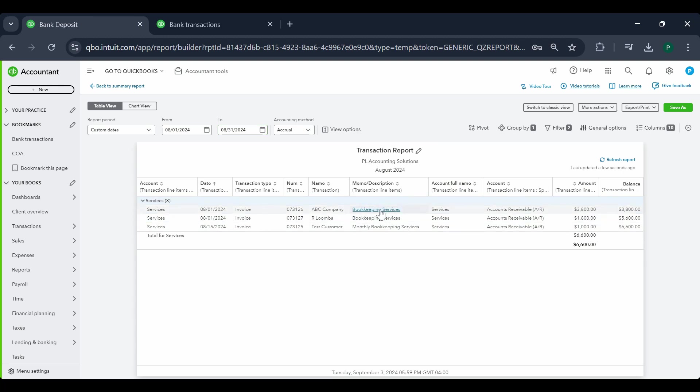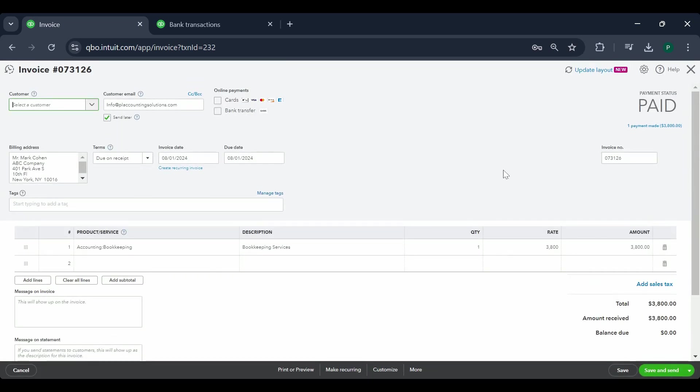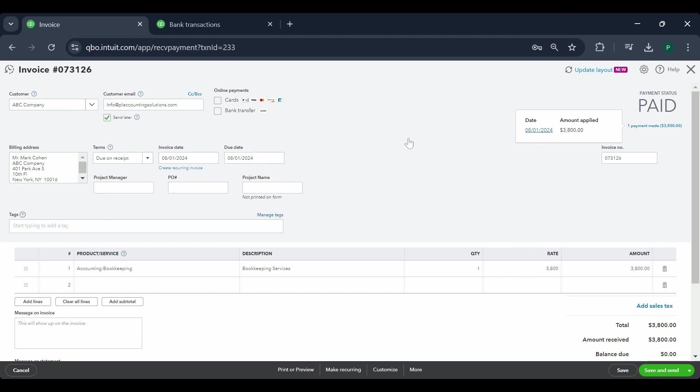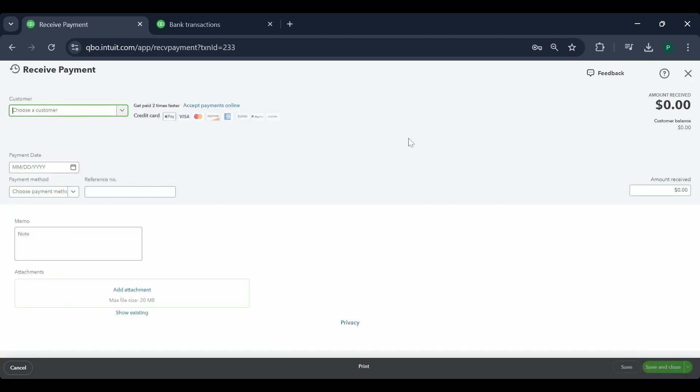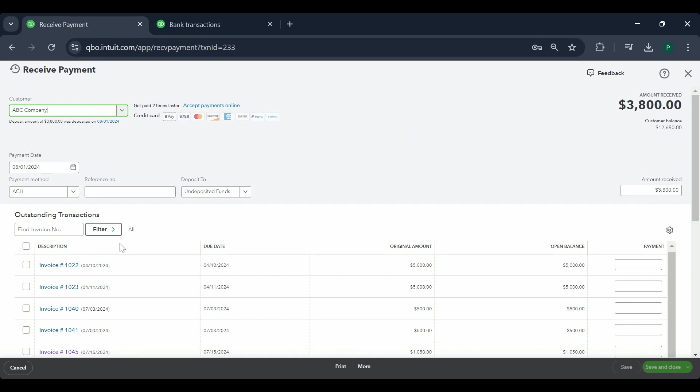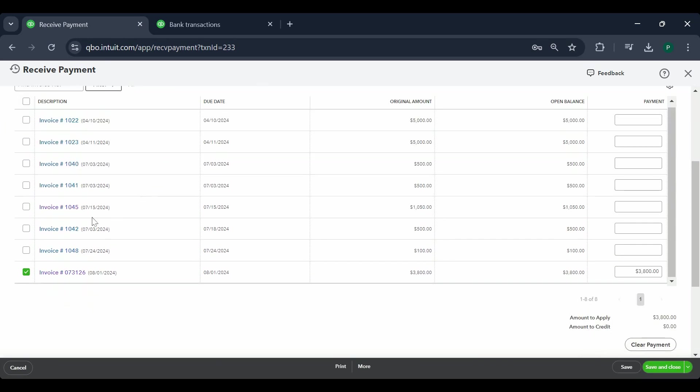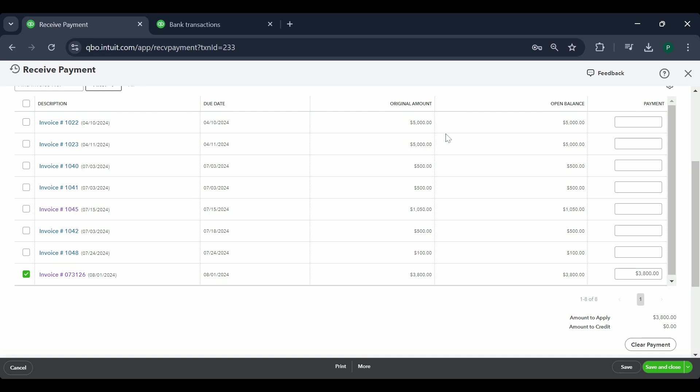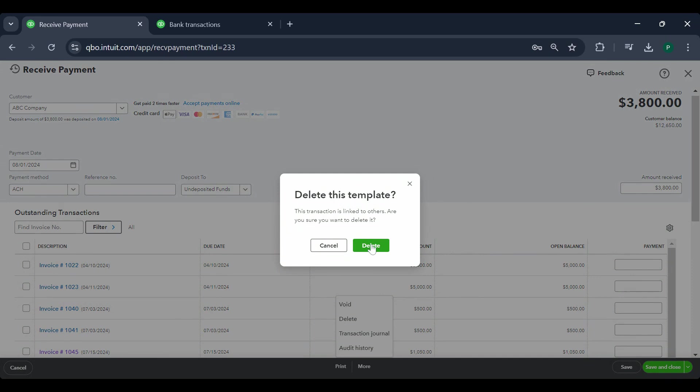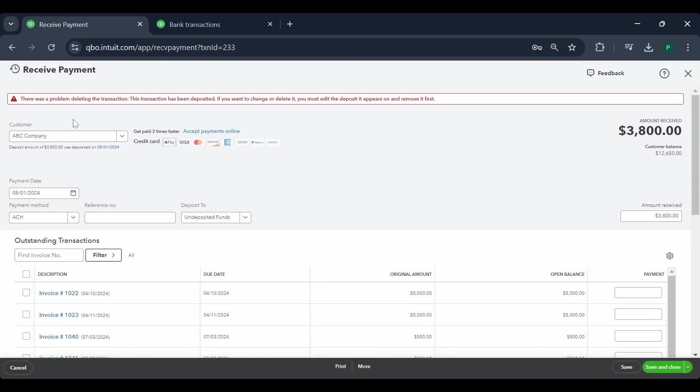When you try to fix the payment here, it's not going to let you do anything in the payment. Let's go to the payment. It's going to give you a warning that you have already deposited this payment so you can't make any change to it. If I try to delete this payment saying that I did it by mistake, see how I'm getting a warning? It's not going to let me do it. So there's another way to do it.